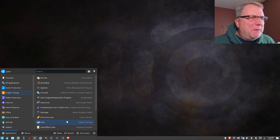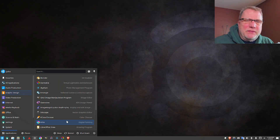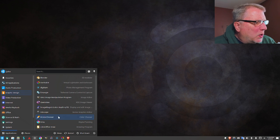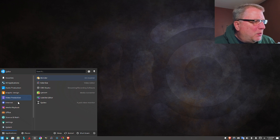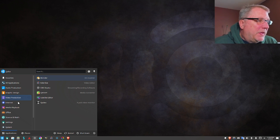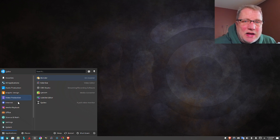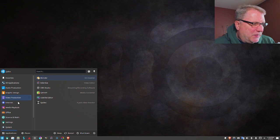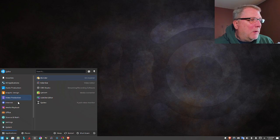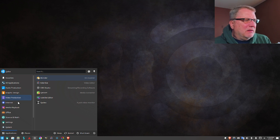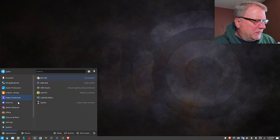On video production it has Blender, Kdenlive, which I use and I like, then there's also OBS Studio, which I'm using right now, and then other things here that I don't know anything about.